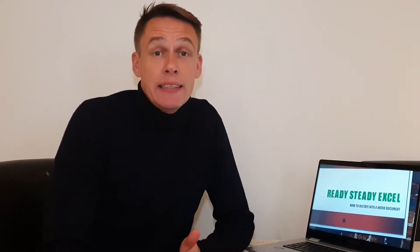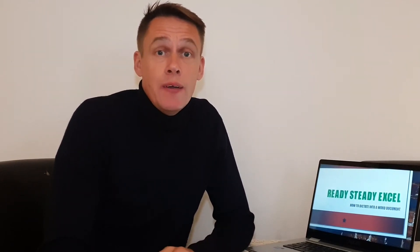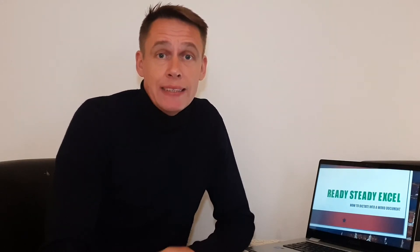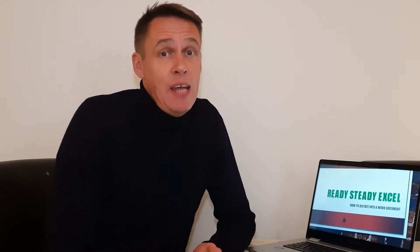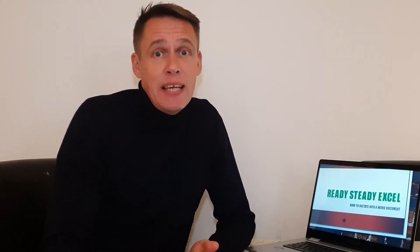Hello, my name is Tony, and in today's video I'm going to show you how you can dictate into a Word document using commands to format, delete, and even create numbered lists, all without using your keyboard.